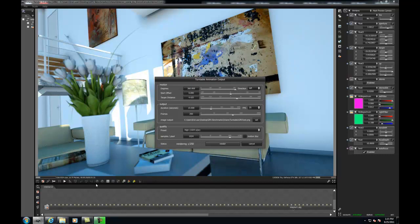Feel free to skip ahead to time 5 minutes and 40 seconds, where I'll demo the 8 GPUs rendering a similar frame.